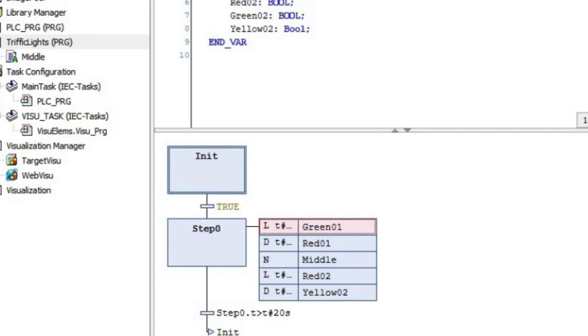In this way, we can implement the traffic light control system using a single step with SFC. That's all for this video. I hope you have enjoyed it. Thank you for watching, and see you in another video later. Bye for now.